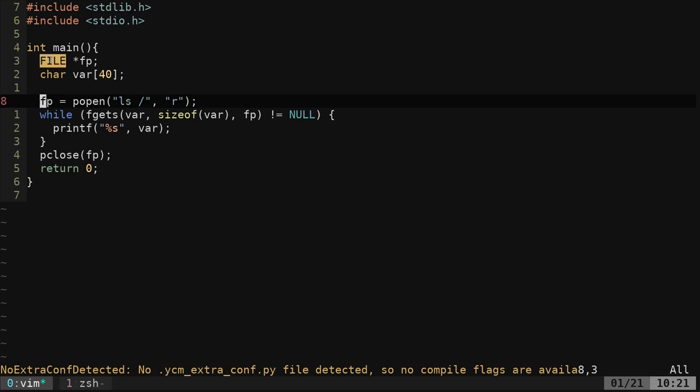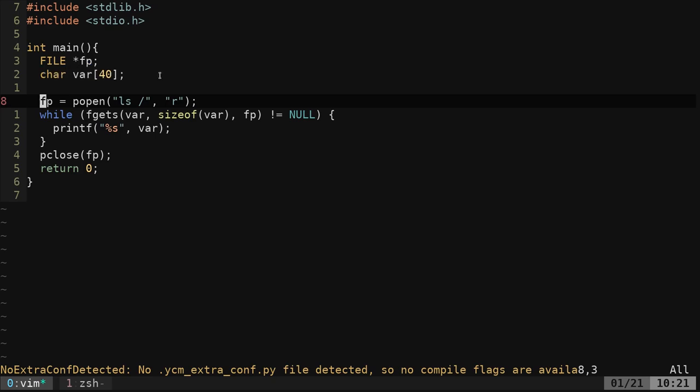We're going to create a file variable here, like so, and then we're going to create a variable of 40 characters. That's what we're going to be storing. So you're going to want to think of the max size that you're going to be getting your output from, which might not be enough for what I'm about to do here.